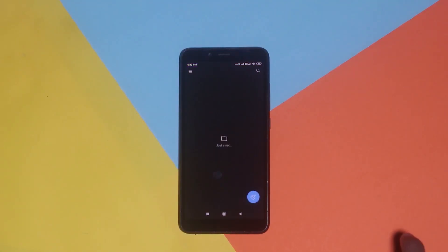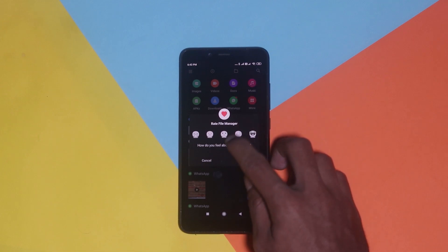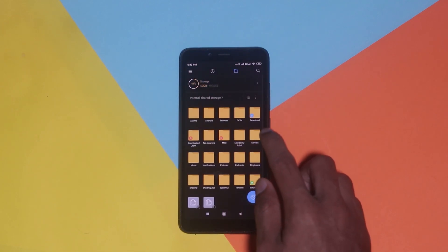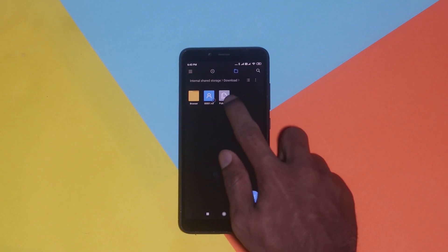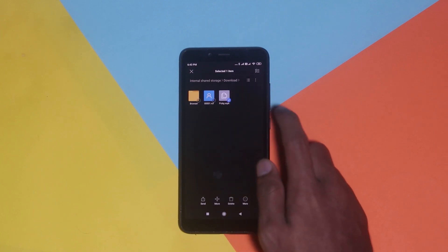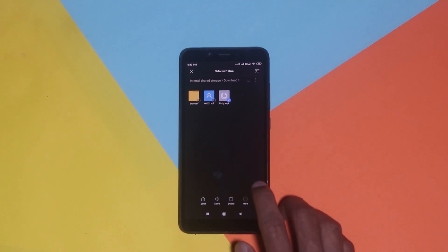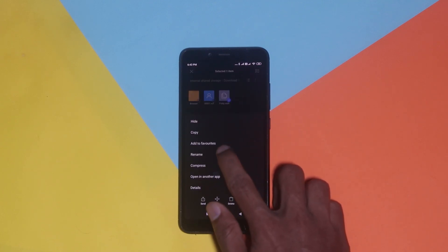I assume you've already downloaded the xapk file of the game or app you're looking for. If not, you can visit apkpure.com or any similar website and download the xapk file from there. Once you've downloaded the file, locate it in your file manager. In my case, I'm using Mi File Manager. After locating the file, just long tap on it.